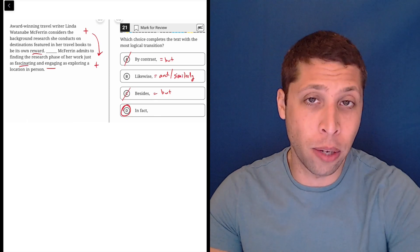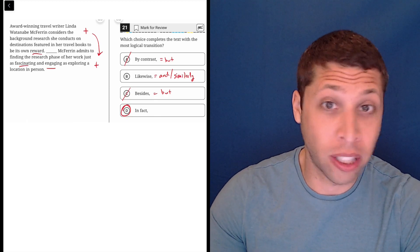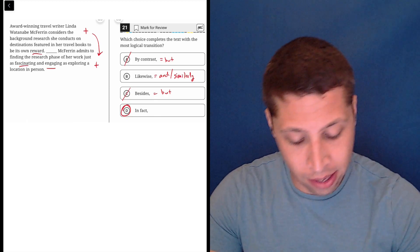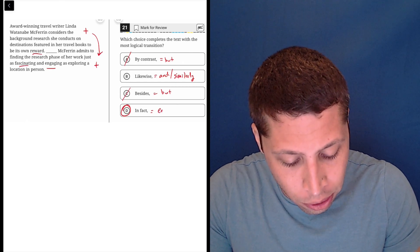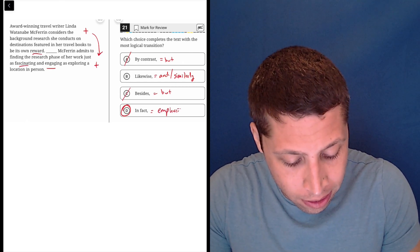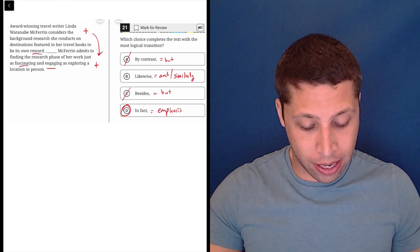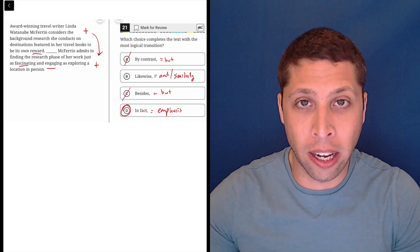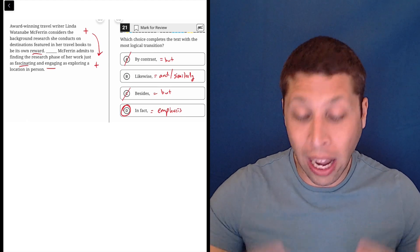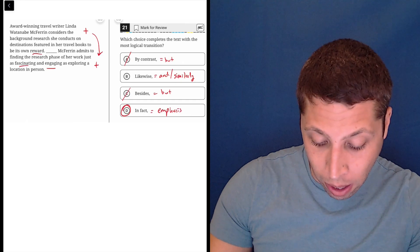Now, 'in fact' is a tricky one too, because it's not like we're stating a fact, but that's not really what it means. 'In fact' is kind of a word that we use to add emphasis. And so now it starts to make sense. We're emphasizing what she said in the first sentence by basically repeating that idea.